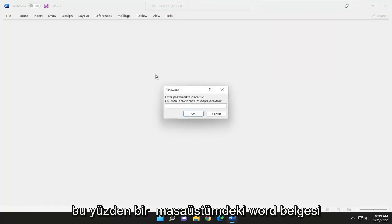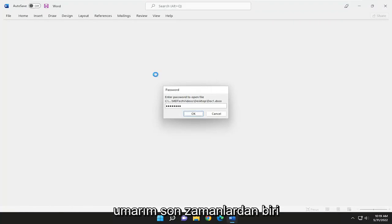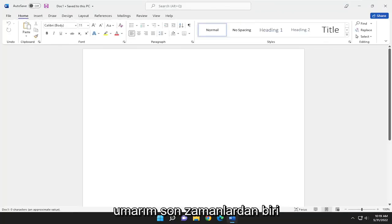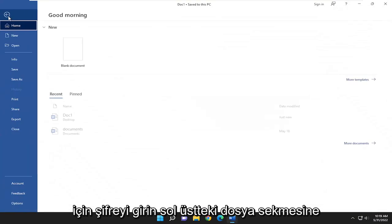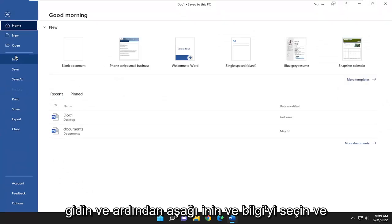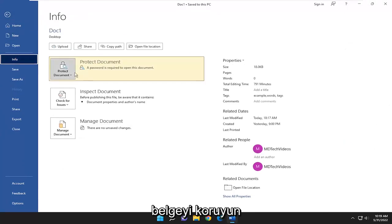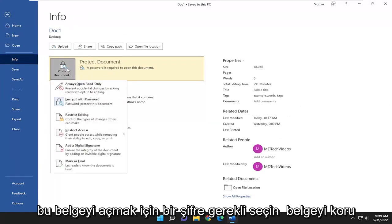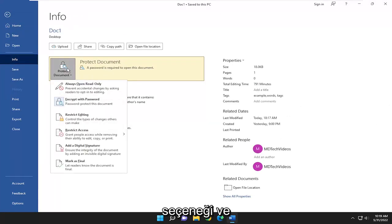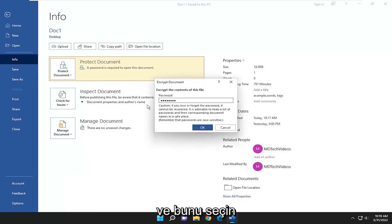I have a Word document on my desktop here. I'm going to go ahead and enter in the password, hopefully for one of the last times. Go up to the File tab at the top left, then go down and select Info, then Protect Document. A password is required to open this document. Select the Protect Document option, and where it says Encrypt with Password, go ahead and select that.